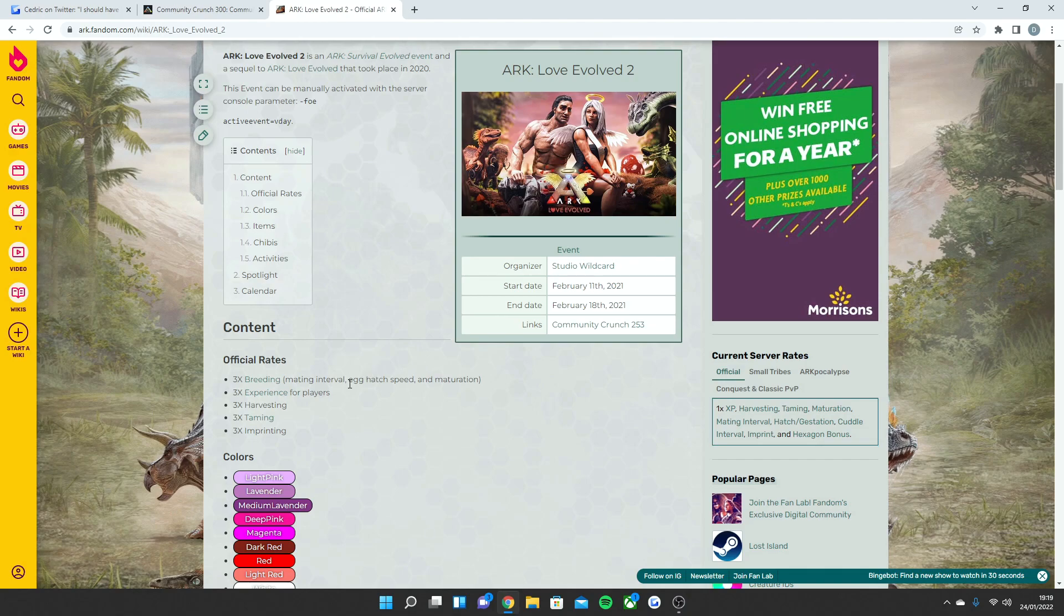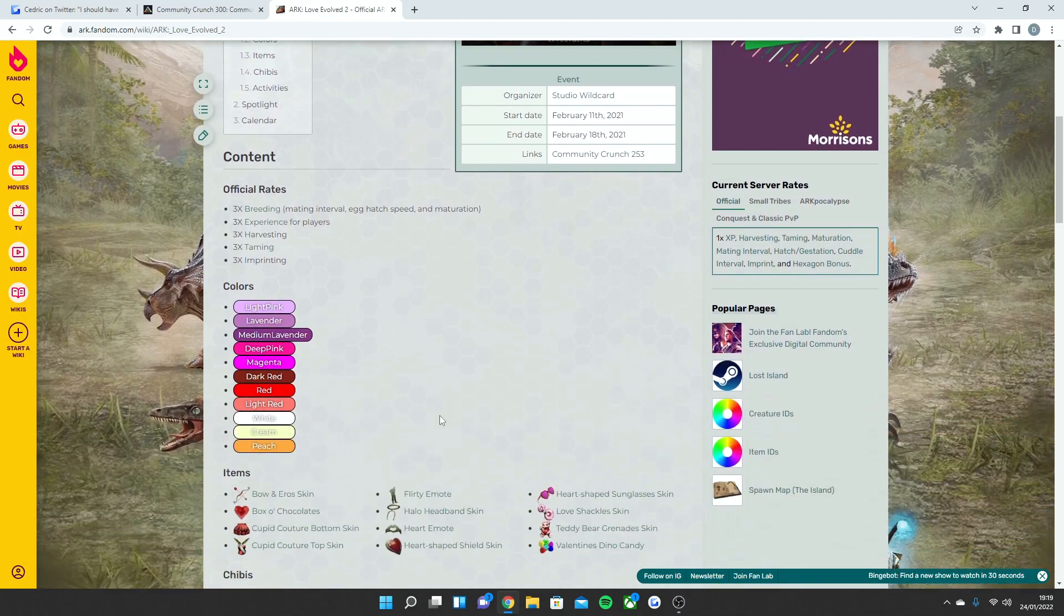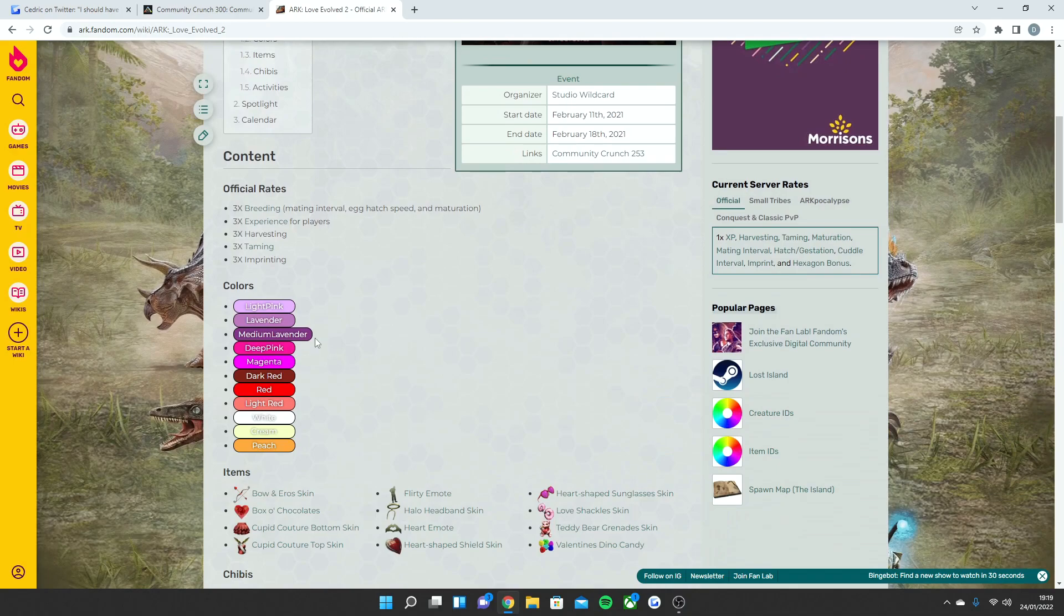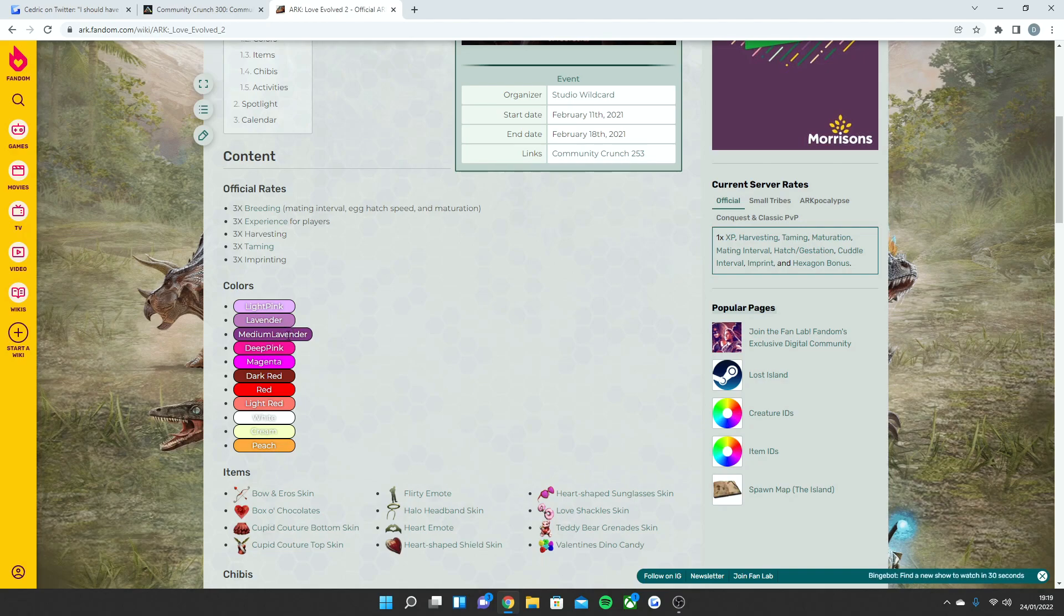That's what people like about Love Evolved. For a week the servers go pretty damn crazy. And considering the rates have been going up more and more now getting closer to Ark 2, you may even see some times 4 on the board. Colors you've got: light pink, this is for the dinos, lavender, medium lavender, deep pink, magenta, dark red, red, light red, white, cream, and peach.